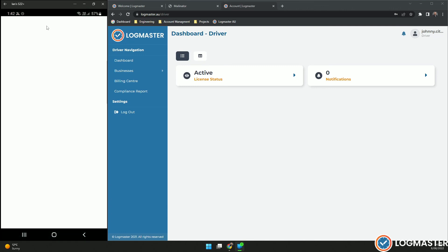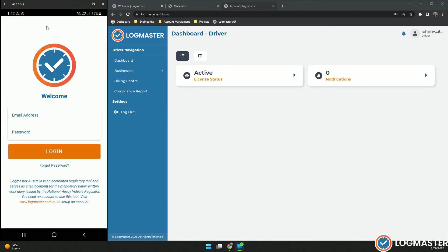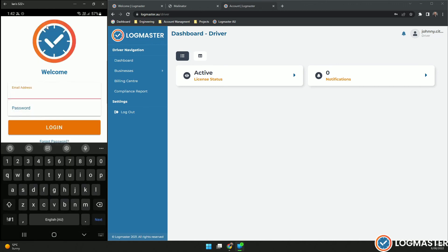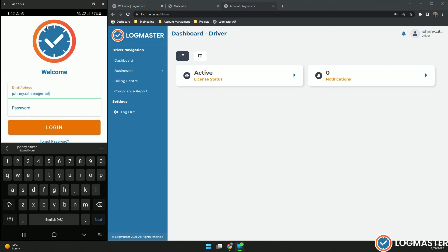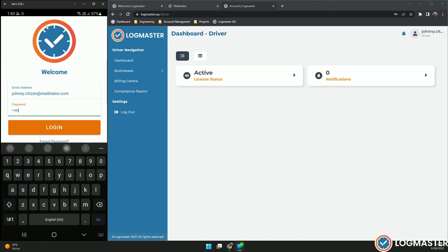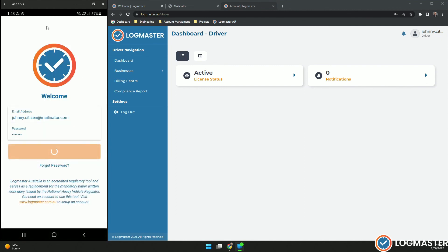So on the Logmaster application, it'll pop up with your first component. All you need to do is put in your email address and log in.